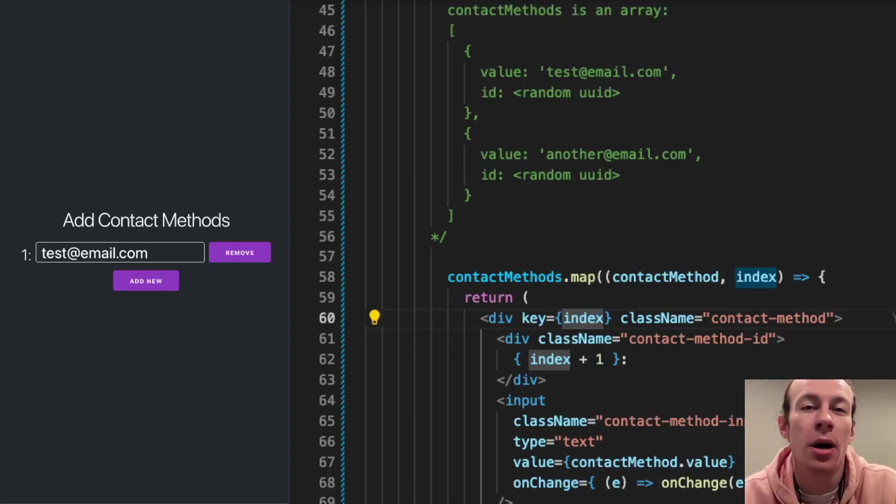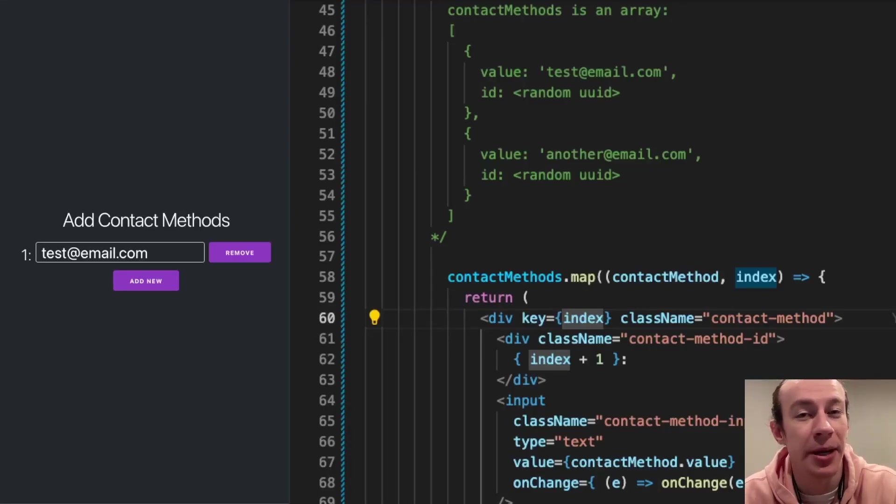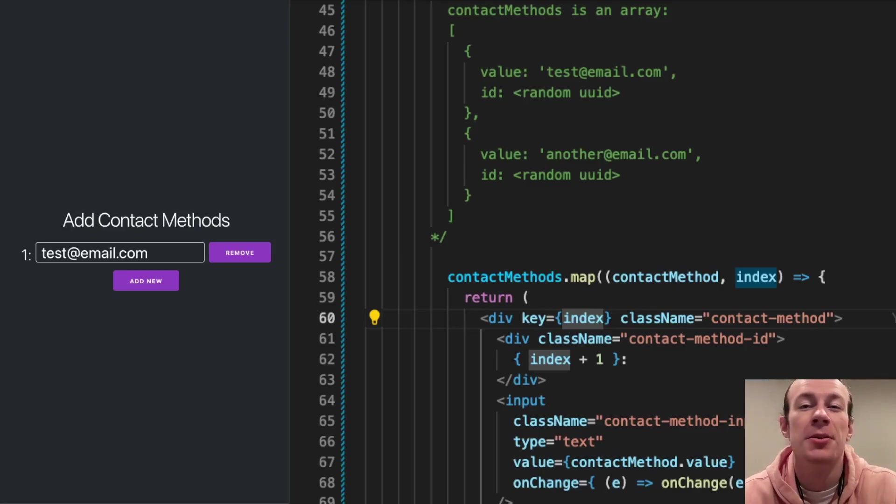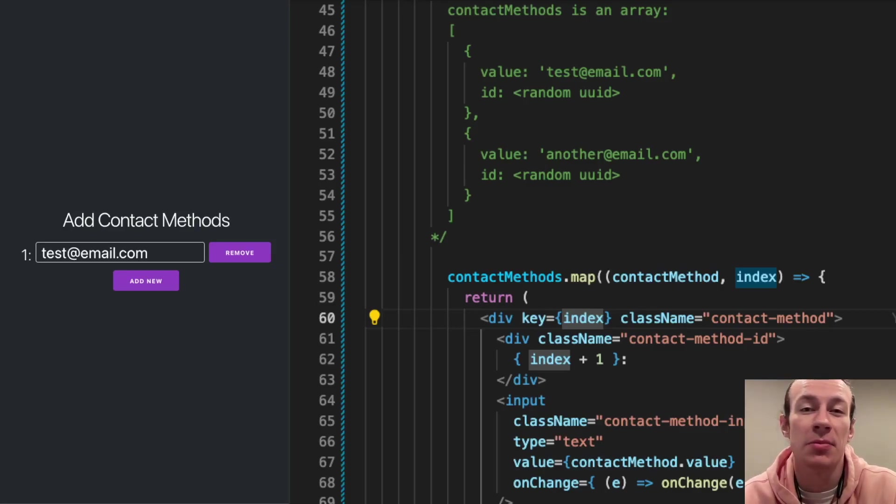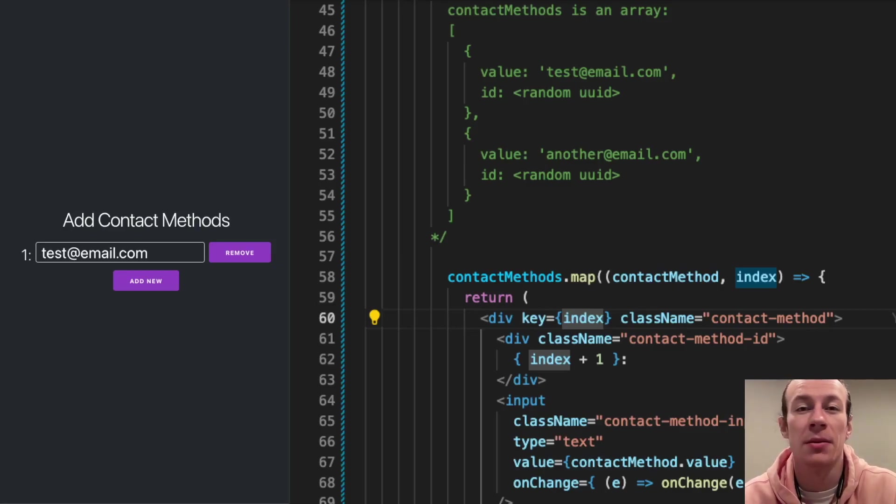I'll show you exactly why you shouldn't use the index as a key in React. So here in my example, I just have a simple form to add contact methods.